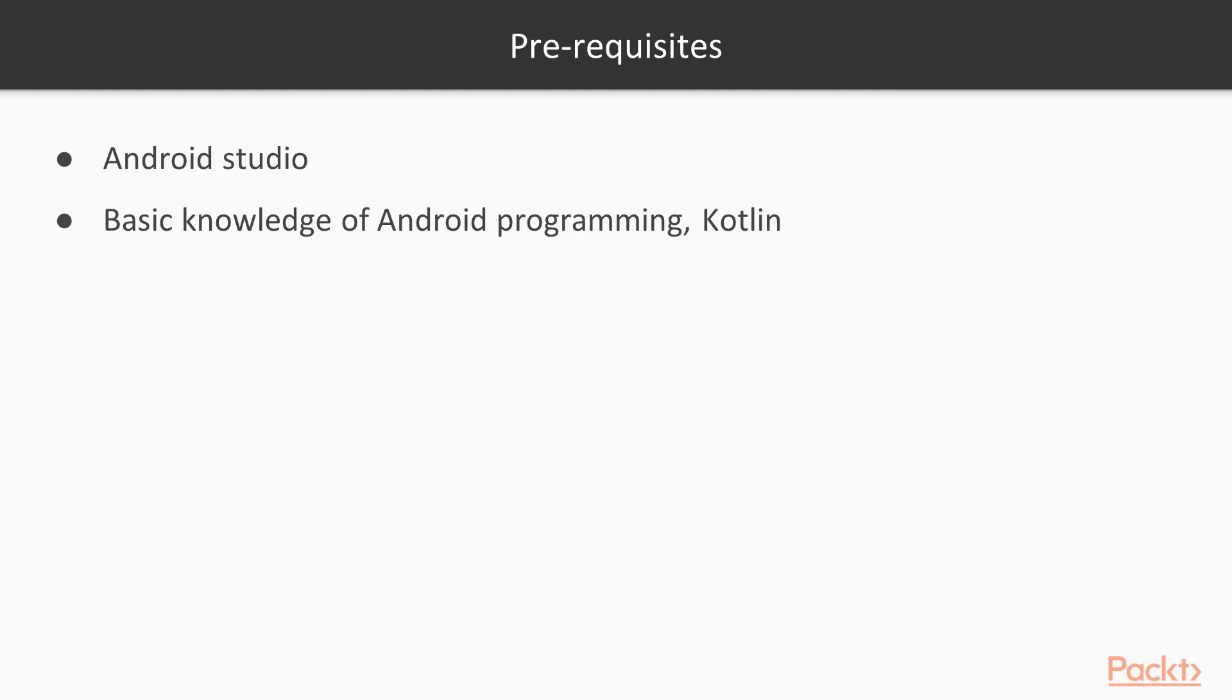In this tutorial, we assume that you're comfortable with the basics of Android programming and understand what the activity lifecycle means.